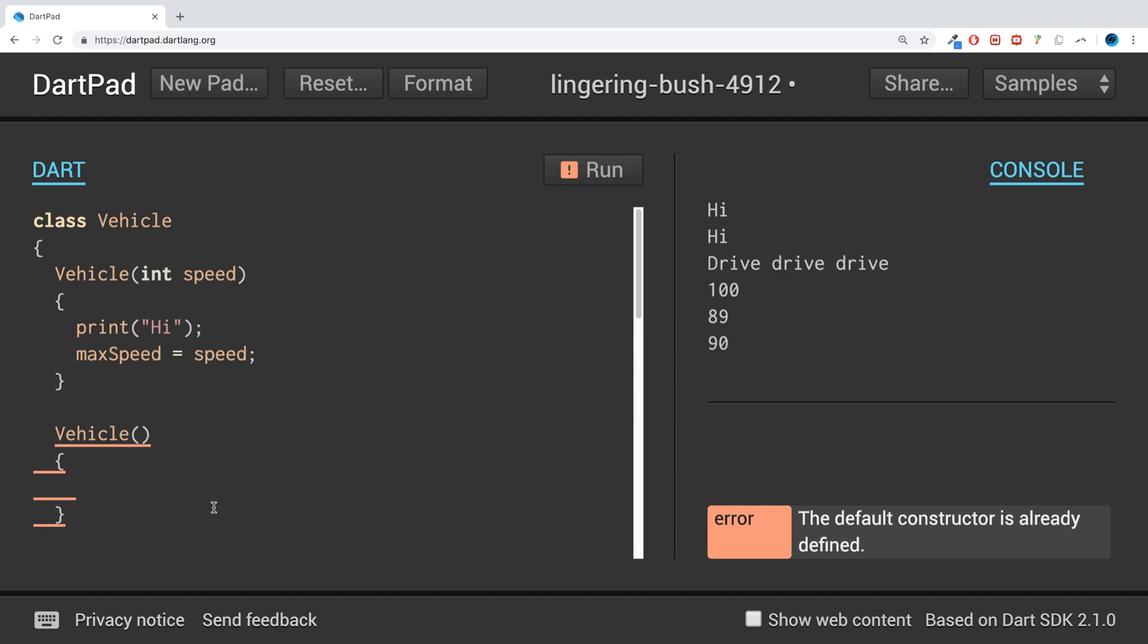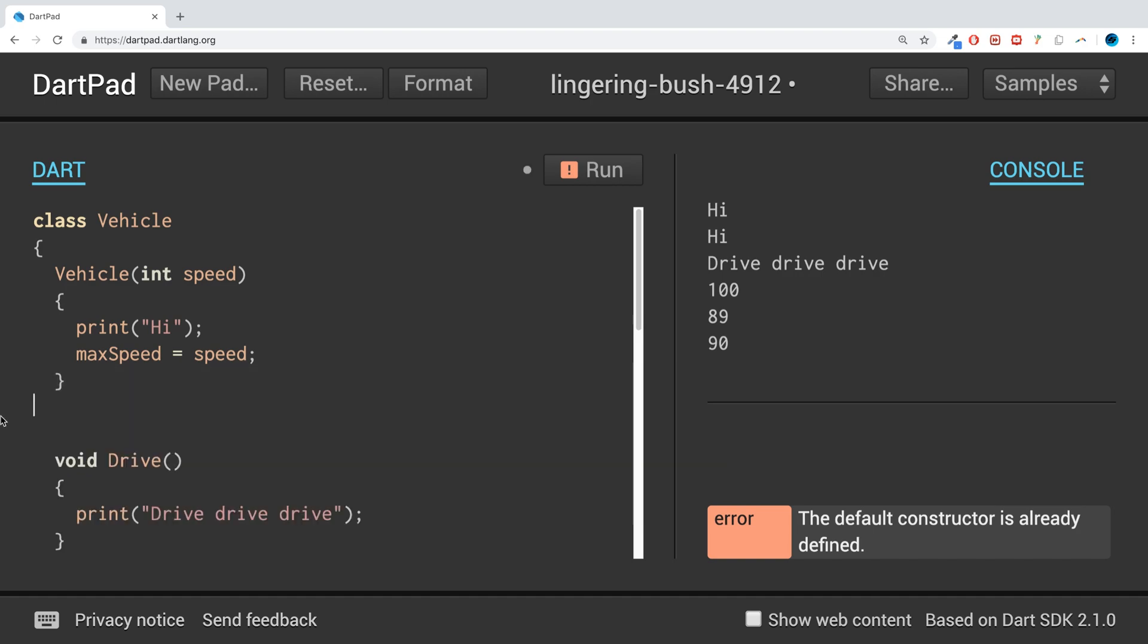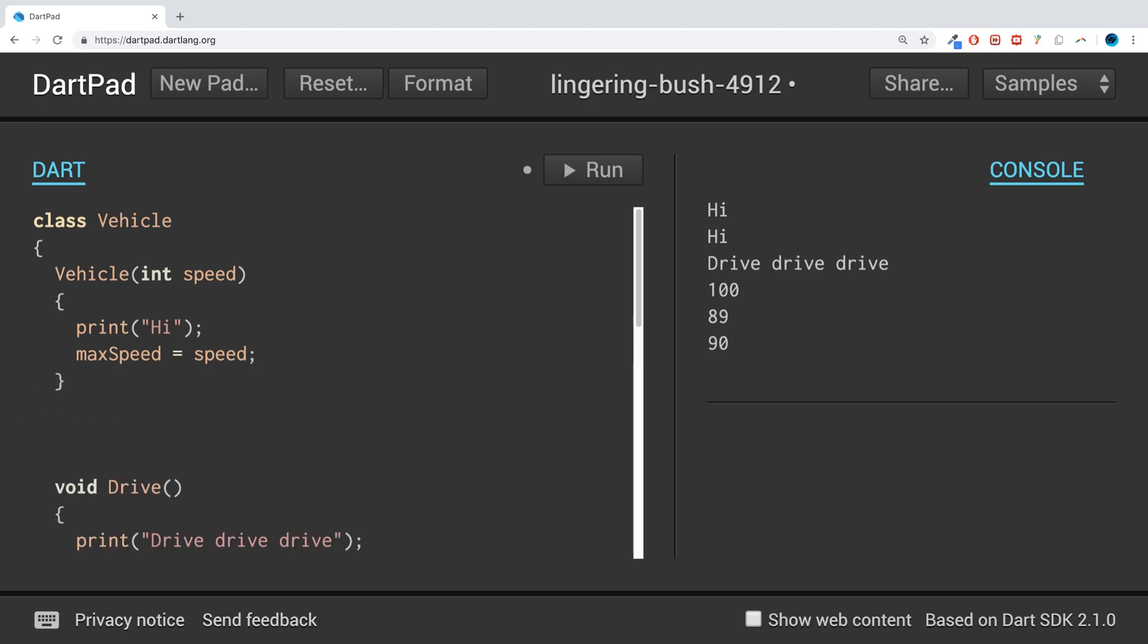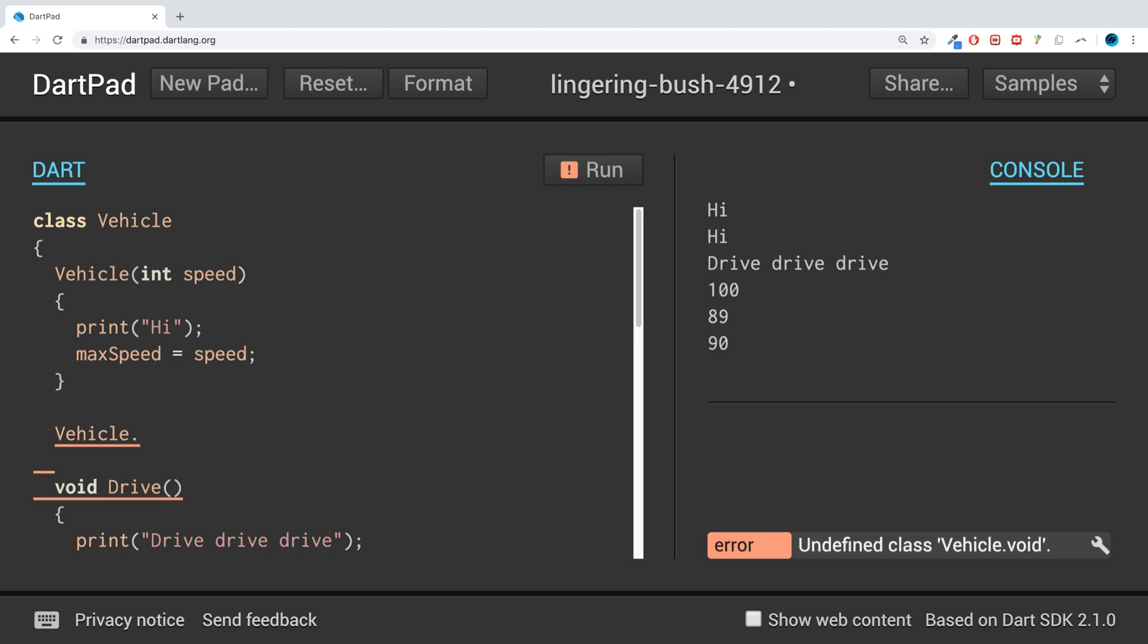For Dart you can't do this. Well you can, it's called named constructors. To do a named constructor what you need to do is put the name of the class, Vehicle dot, and then you need to just put some sort of other word. This will be your new sort of constructor that you can also use.